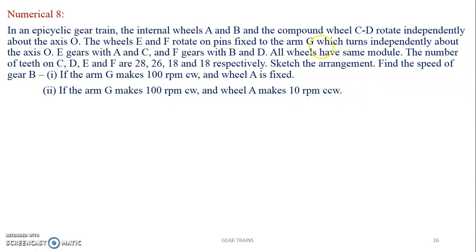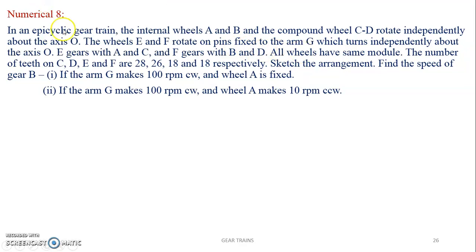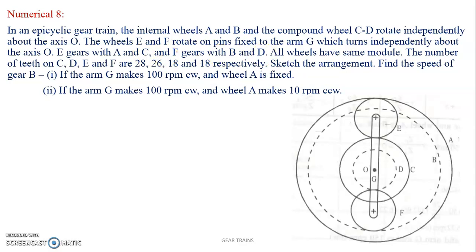Also find the speed when arm G makes 100 rpm clockwise and wheel A makes 100 rpm counterclockwise. Let us first concentrate on the sketch since it is not given. The gear train has two internal wheels A and B, and a compound gear C-D at the center. The axis is O. The arm carries two gears E and F — E gears with A and C, whereas F gears with B and D.